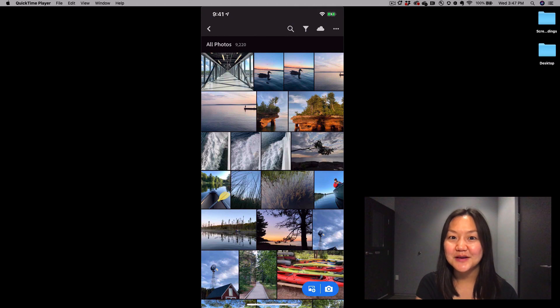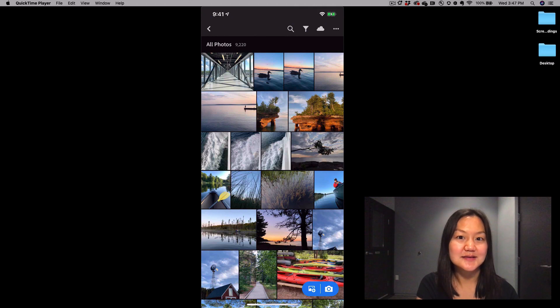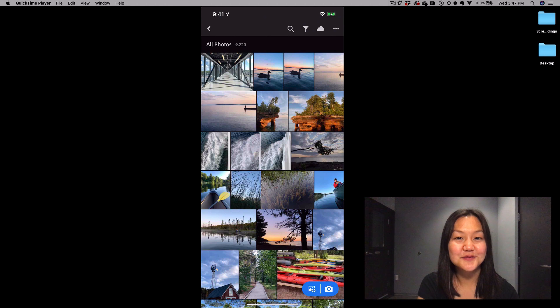Welcome to In a Lightroom Minute. My name is Pei Ketron and today I'll be talking to you about how to take photos inside the Lightroom mobile camera.